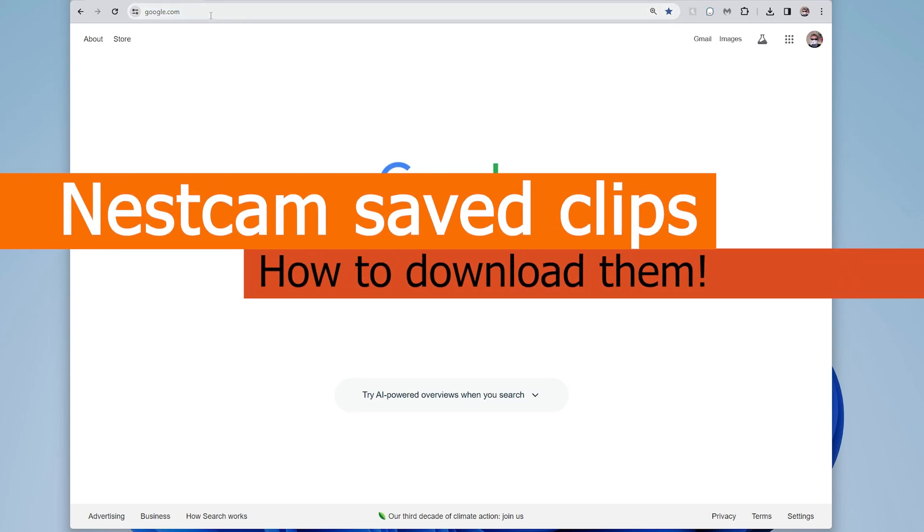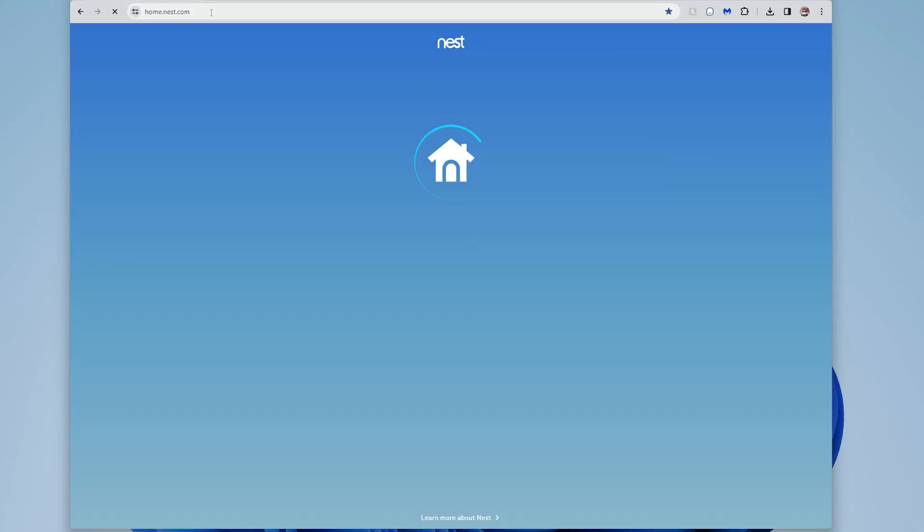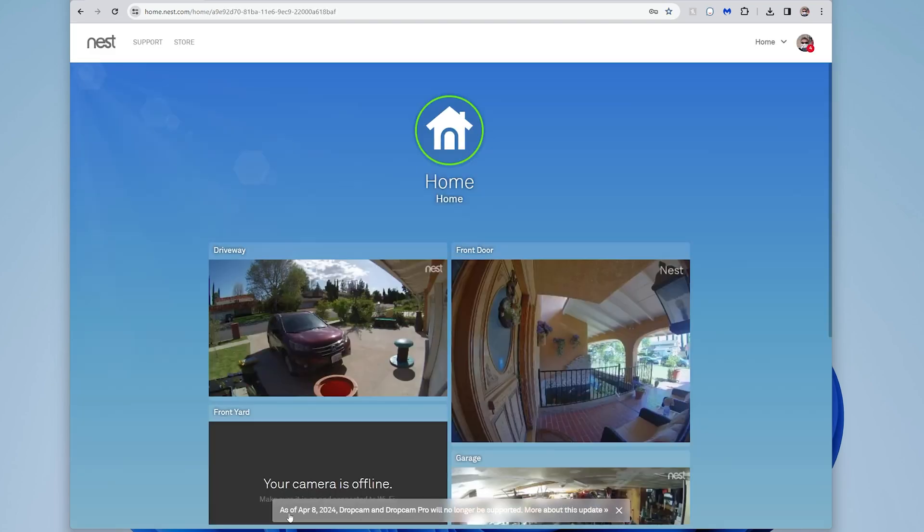Hey everyone, I'm going to show you here how you can download your video footage from Nest. If you don't know, Nest is going to drop support for the original Dropcam and the Dropcam Pro on April 8th, 2024.